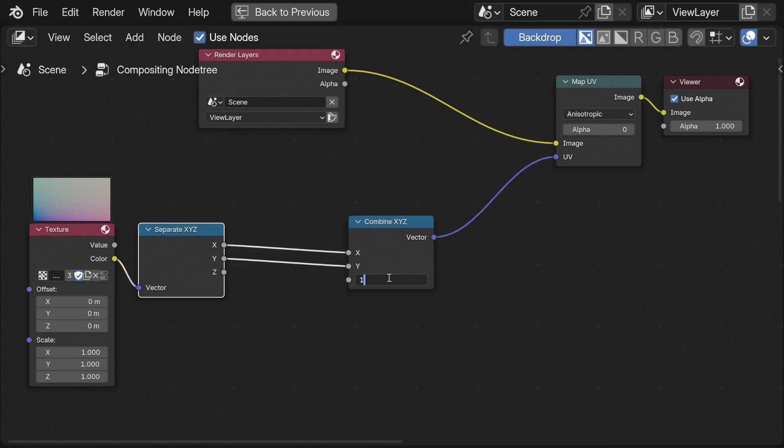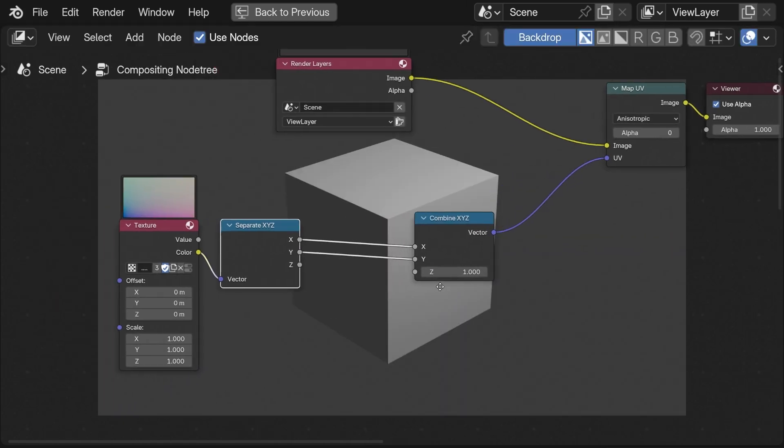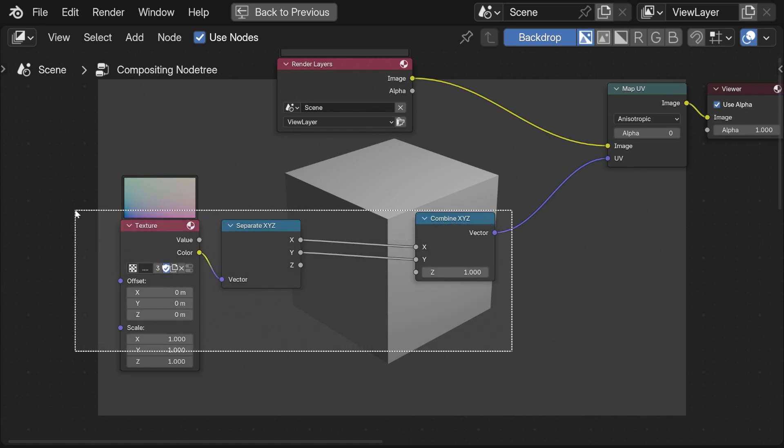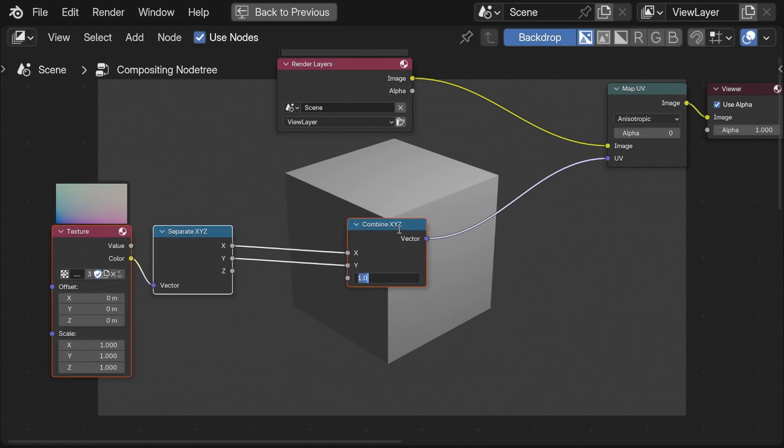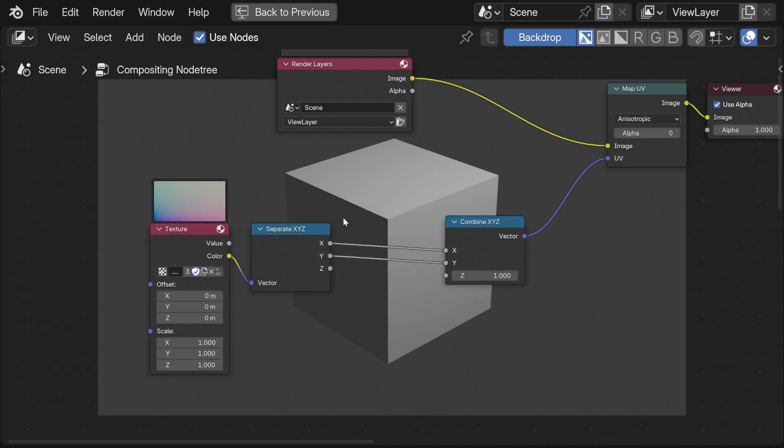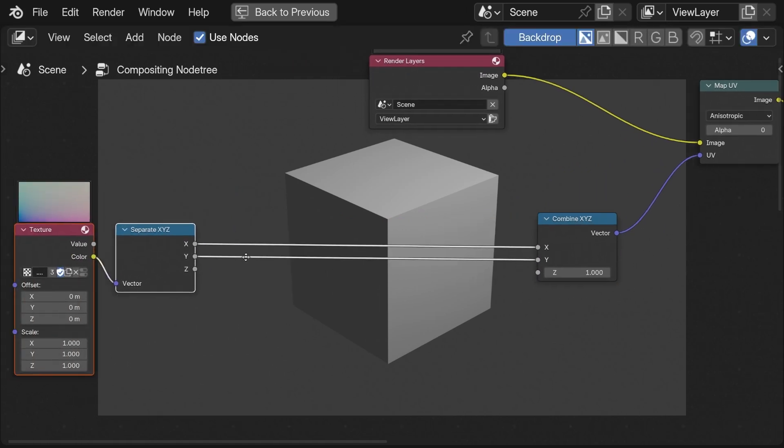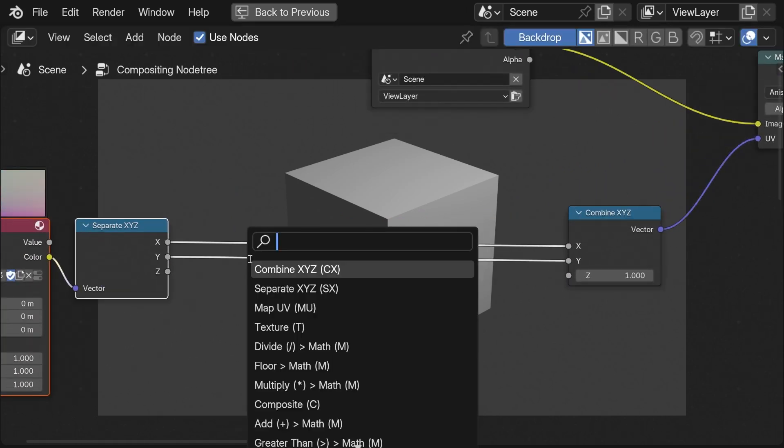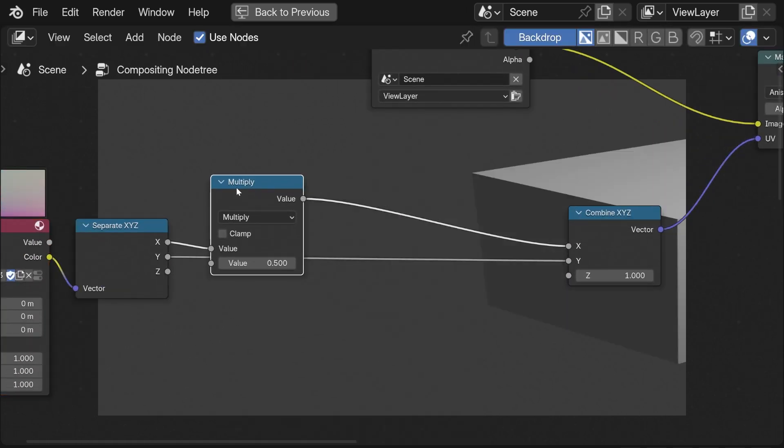Let's say we want to scale the image. We can simply multiply the axis by a value.